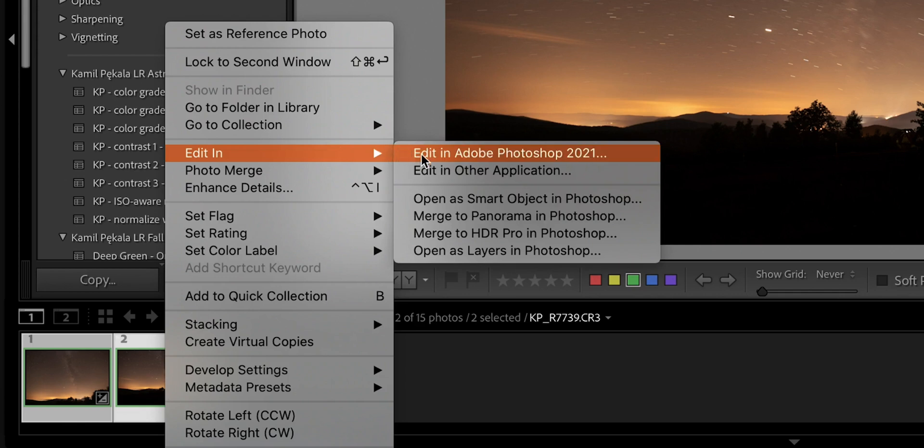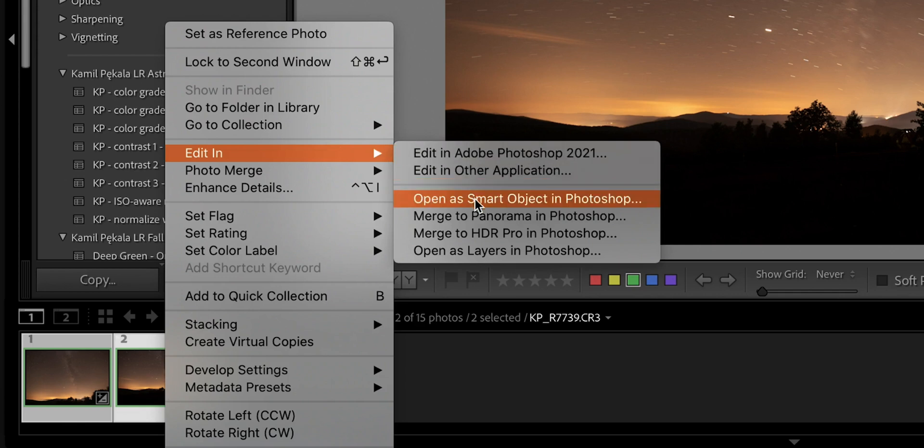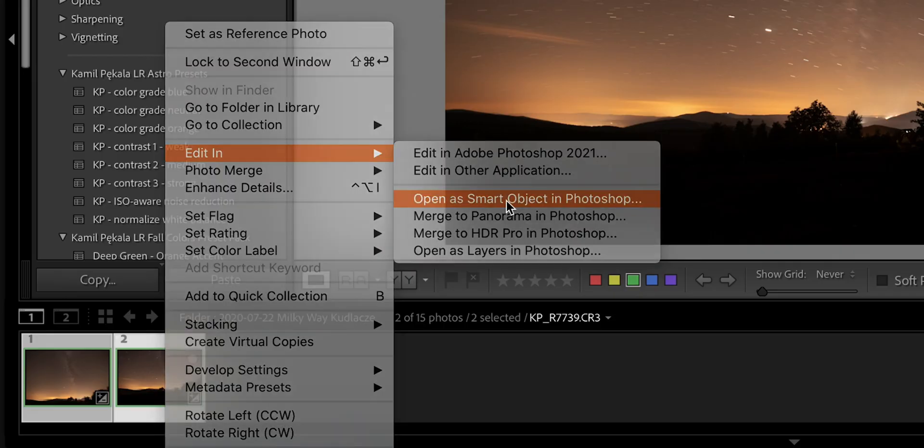Because that way we will be able to open the smart object and tweak around the raw conversion after doing the blend. So let's select that.